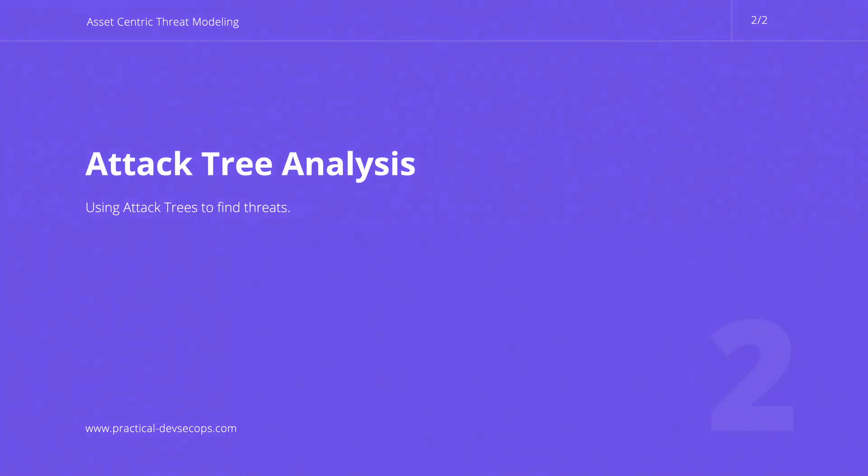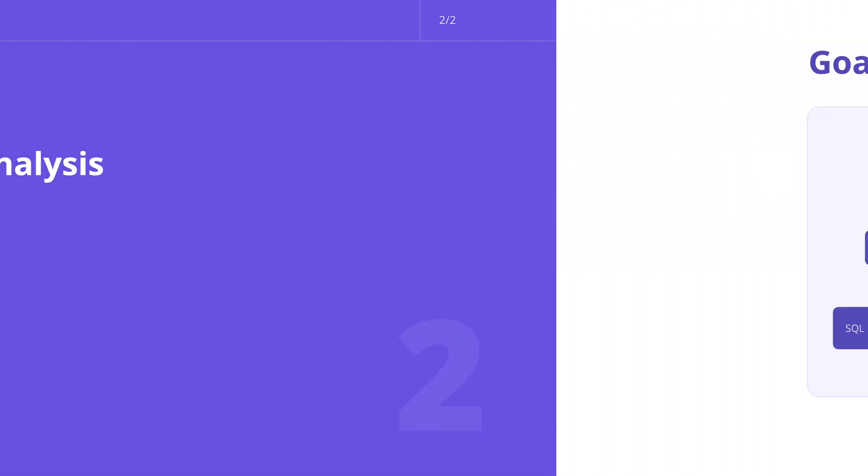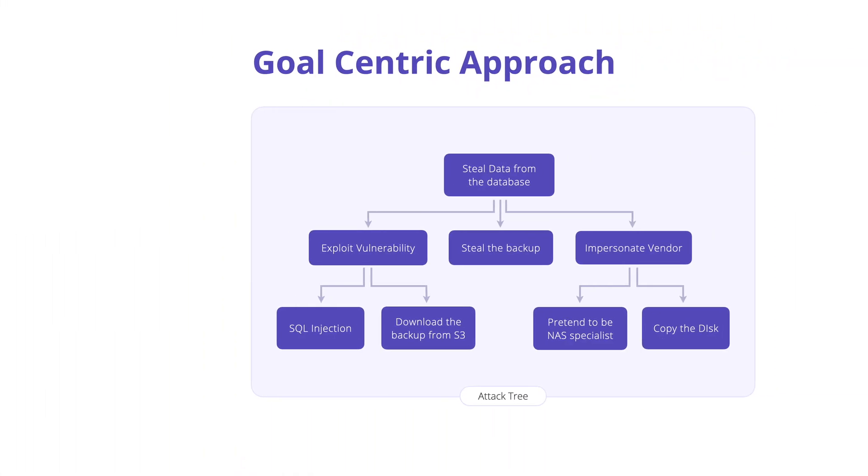In this section, we will review how to use attack trees to find threats. Attack trees are a representation of a goal that an attacker wants to achieve. Using attack trees can be called a goal-centric threat modeling approach.